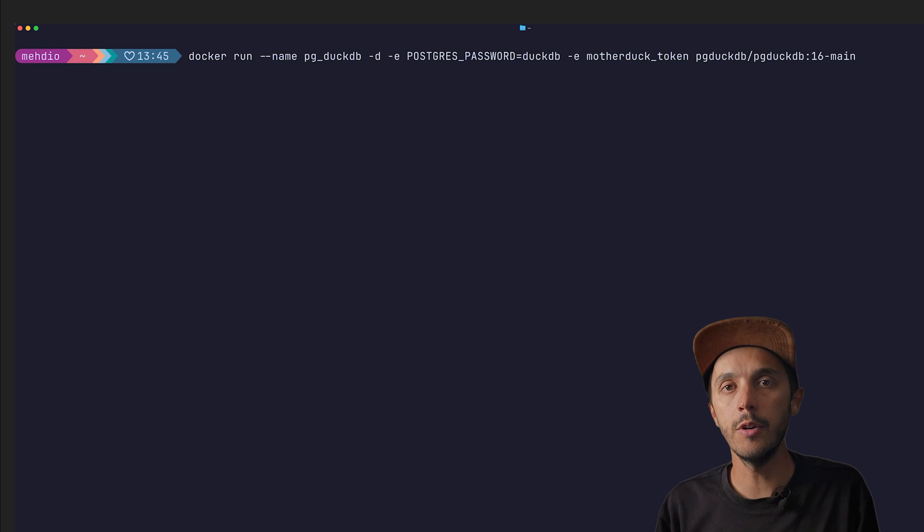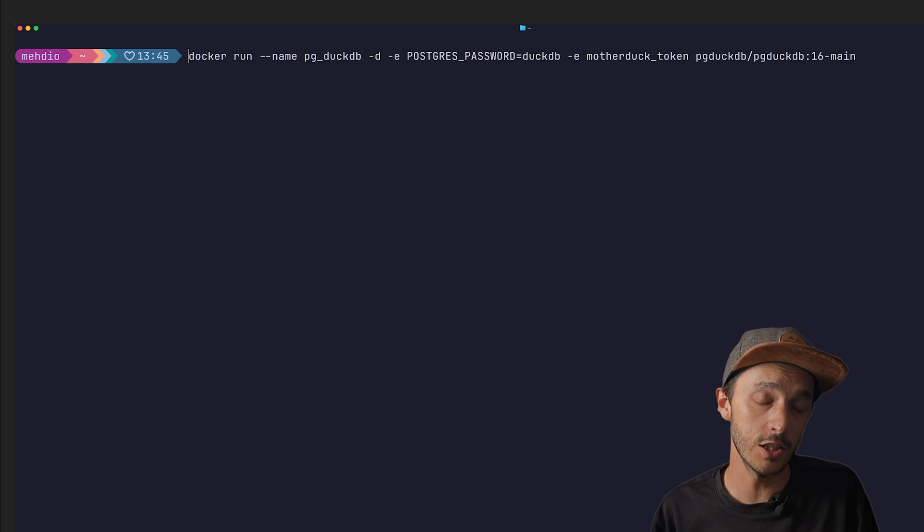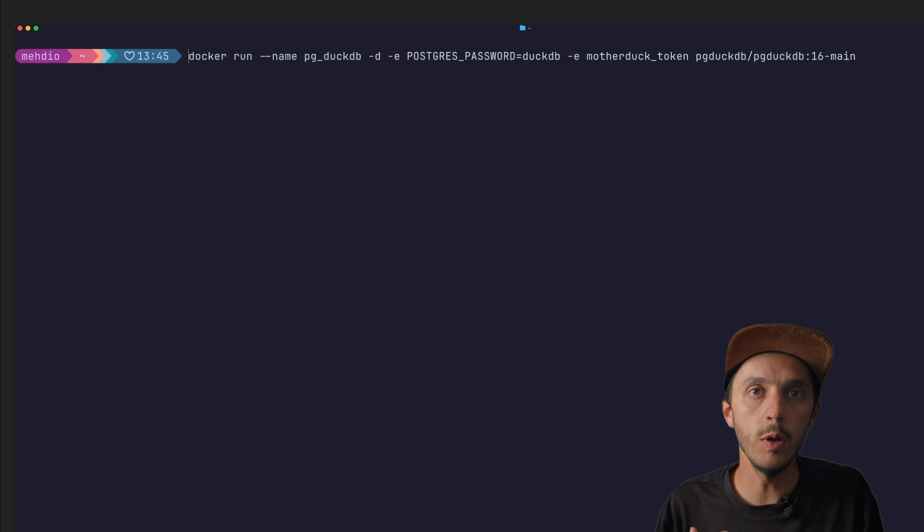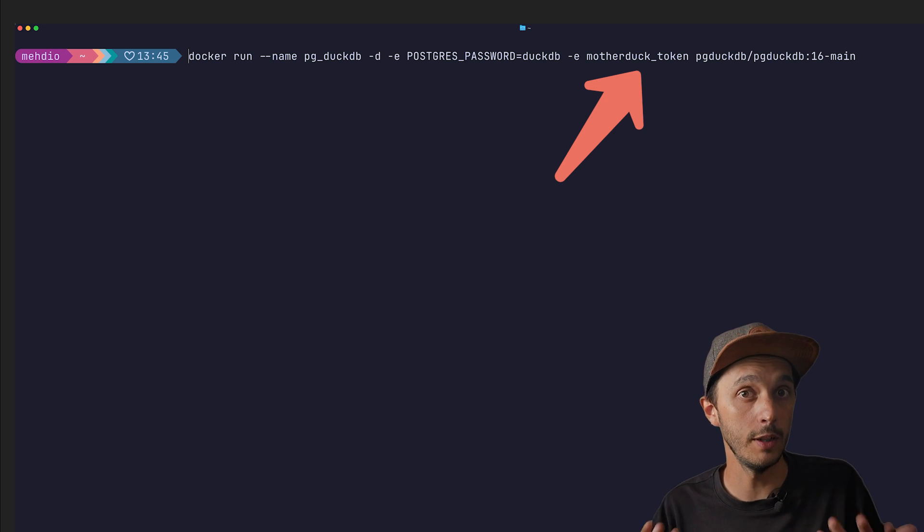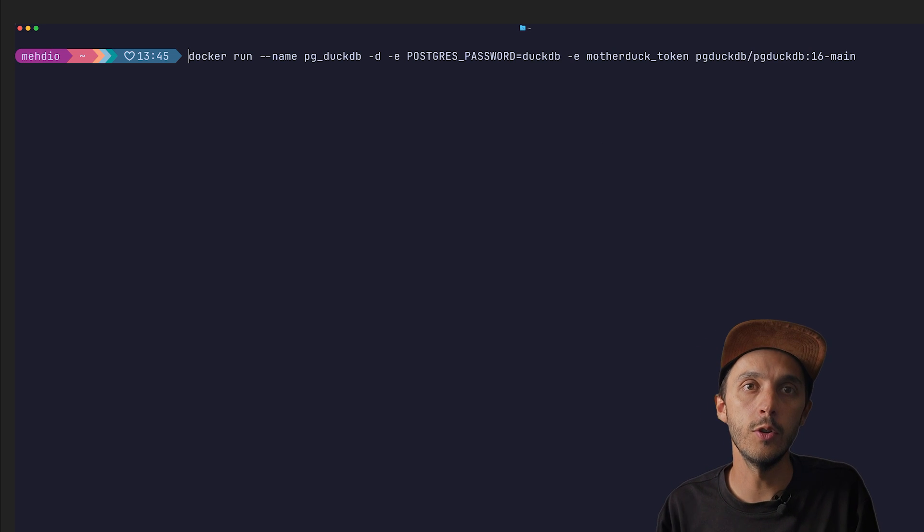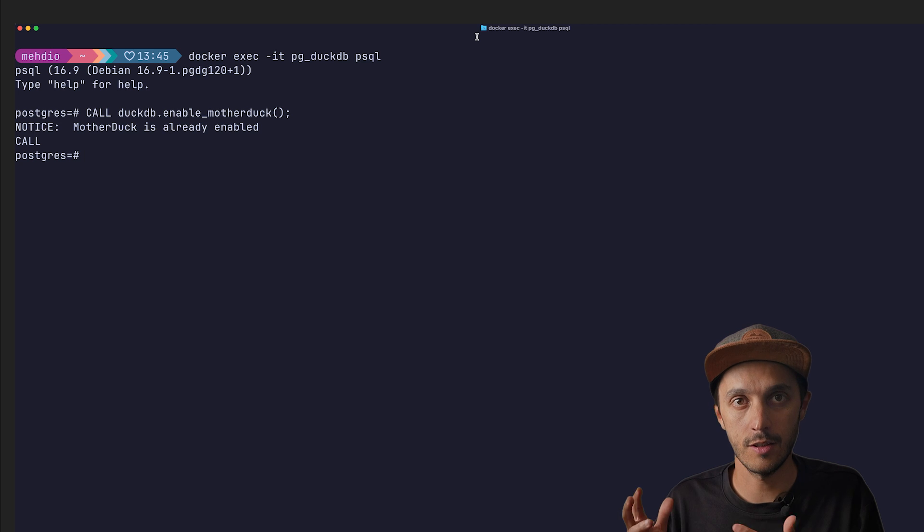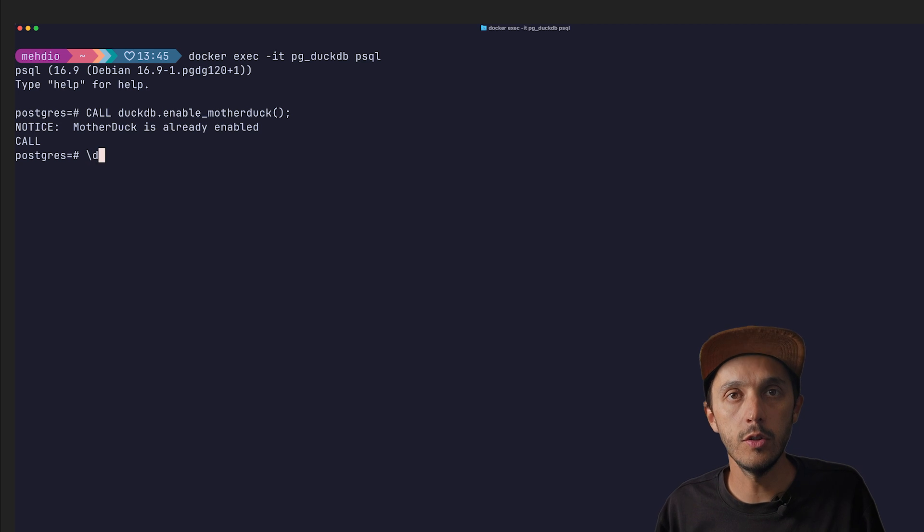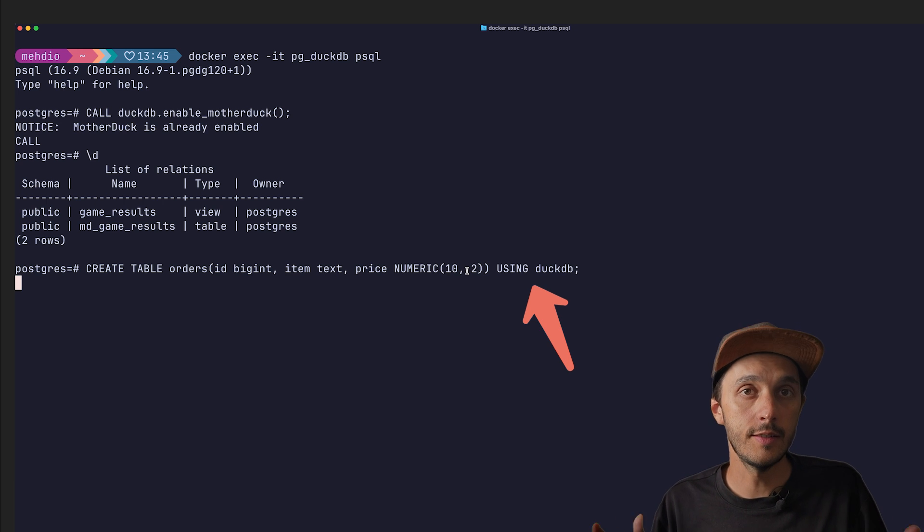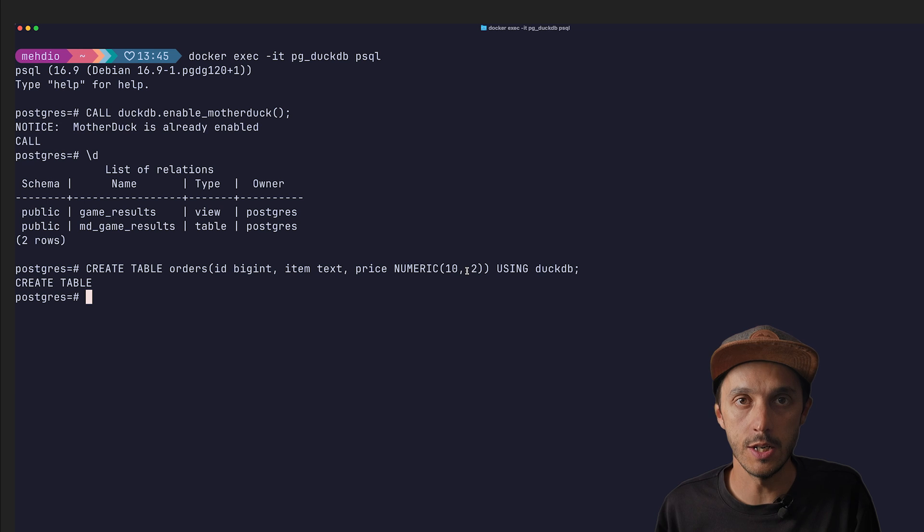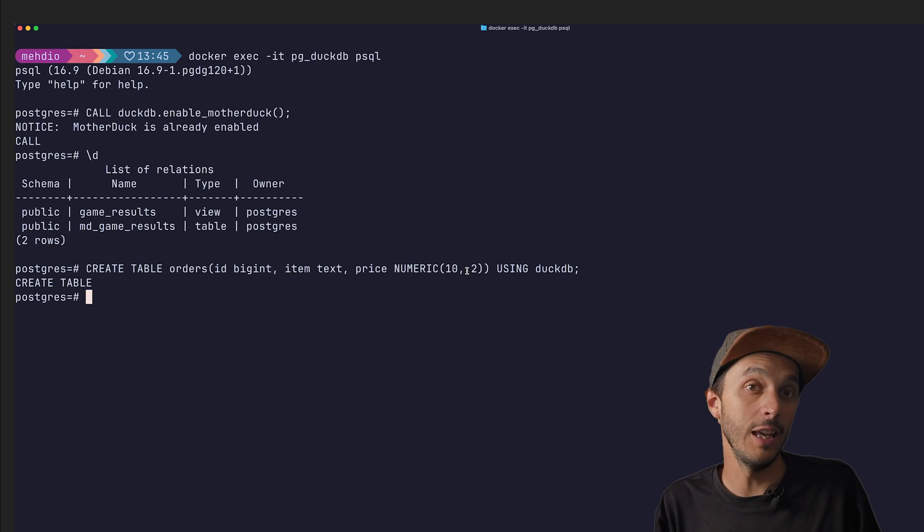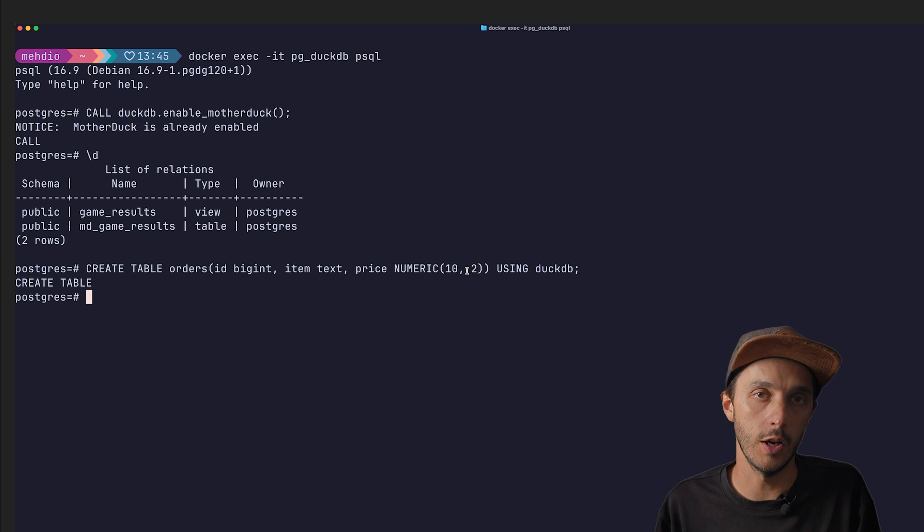For this demo, I'm running a local Postgres container that already has the PG DuckDB extension installed. Because yes, I like to live dangerously. As you can see, we pass already our MotherDuck token as an environment variable, assuming it is already existing in your machine. Then you can connect to the psql client using a Docker exec command. Then if you want to enable MotherDuck, you just call DuckDB enable MotherDuck. And now you're ready to create tables using the DuckDB engine by using the DuckDB keywords and still query also existing Postgres tables using the DuckDB engine and moving data around or even exporting to an object storage using the copy command of DuckDB.